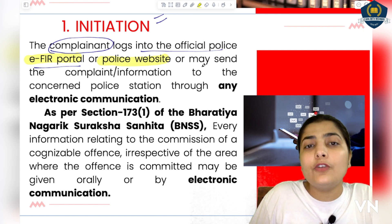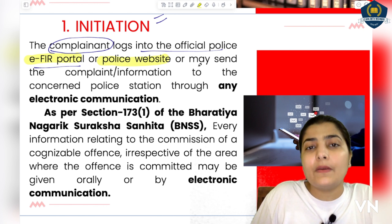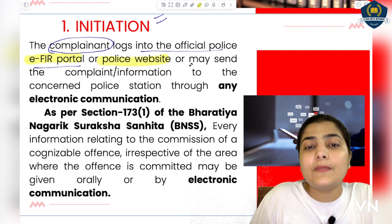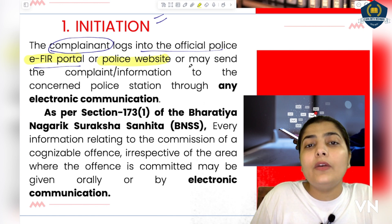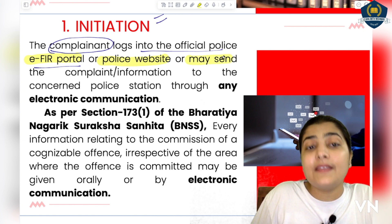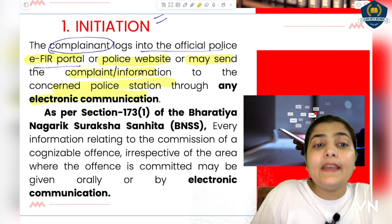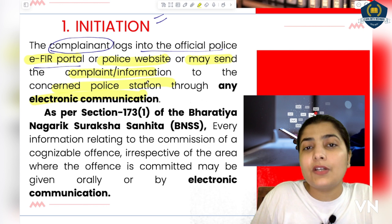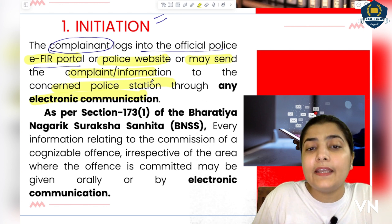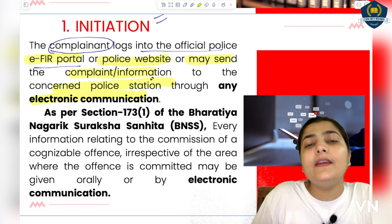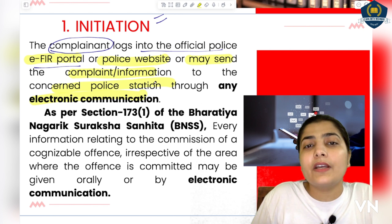Whatever is your nearby police website — your state's police website — for example, on that government website, on the police website, you will see a link to the EFIR portal. You go to that link, and you may send the complaint or information to the concerned police station through any electronic communication. It is not necessary to go only to the EFIR portal for registration — through any method of electronic communication, you can file your FIR or complaint.